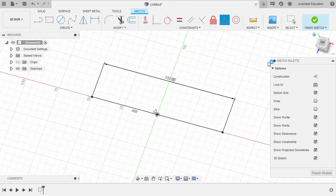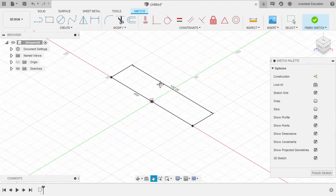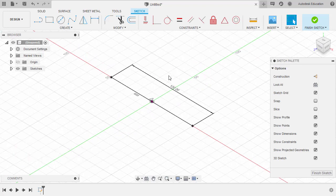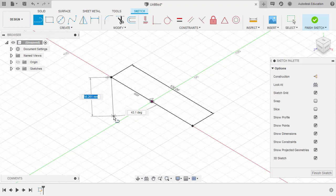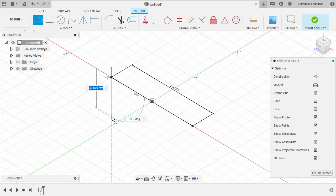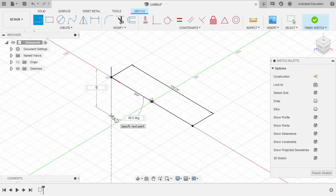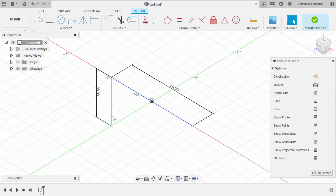Let's head to Home View and zoom out. Hitting Escape to disable the constraint. Let's create another line — hitting L. Drop our first point on this end point and move down. Notice when the XYZ axis appears, we are in 3D sketch mode. Key in 50 and hit Enter.